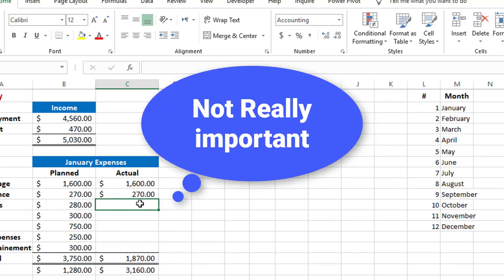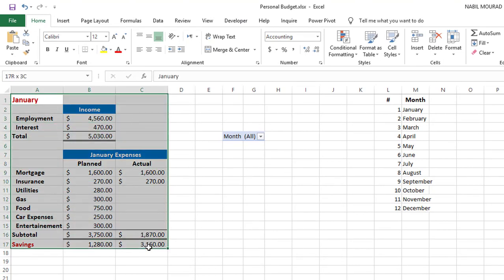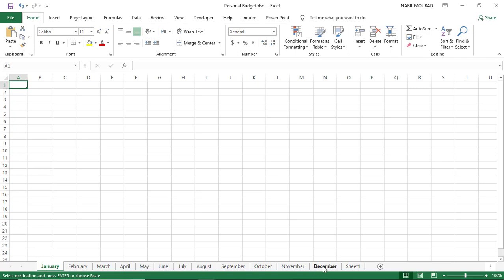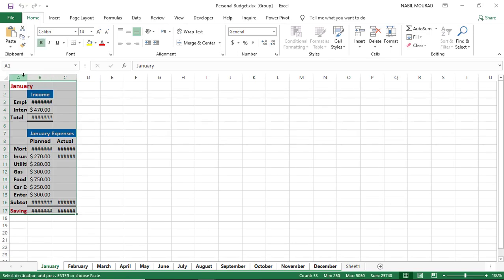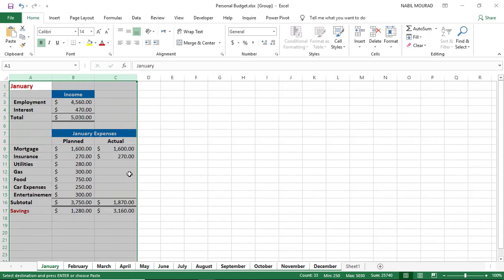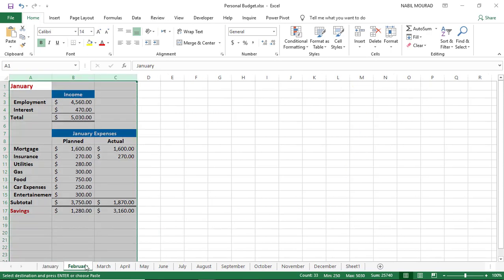I select the range starting from A1 and hit Ctrl-C to copy. Then I click on January, press Shift and click on December to select all 12 sheets, and paste in cell A1 by hitting Ctrl-V. I adjust the column width by selecting columns A, B, and C and dragging to the right. I would have created the same exact setup in each one of the 12 months. After ungrouping by clicking on Sheet 1, I can click through January, February, March — I have the same exact setup in each of the 12 months.